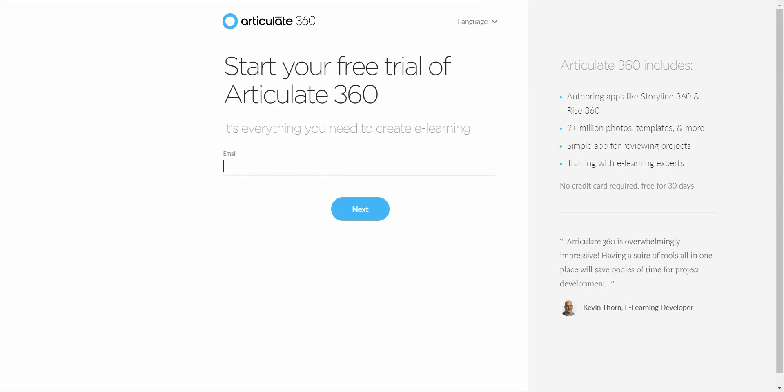The next one after that is Articulate 360. Articulate 360 was an e-learning course building software. It's been out for many, many years. It's mainly used for educators or e-learning course designers to create courses and what they have in here is a free text-to-speech software. You do have to download the software and there is a one-month trial but you can always renew. You can always sign up again.